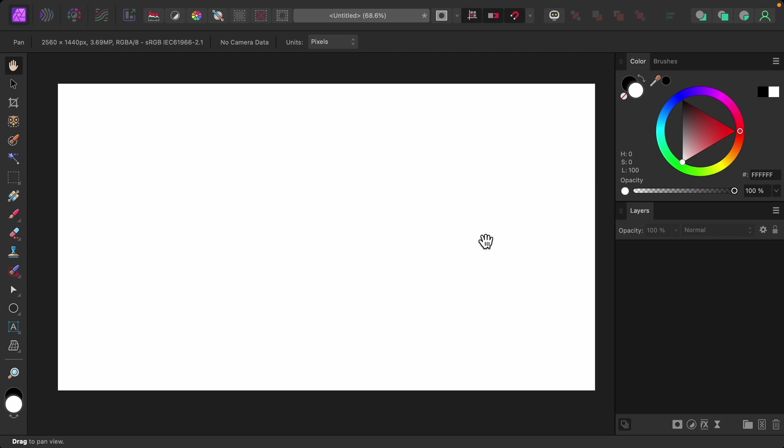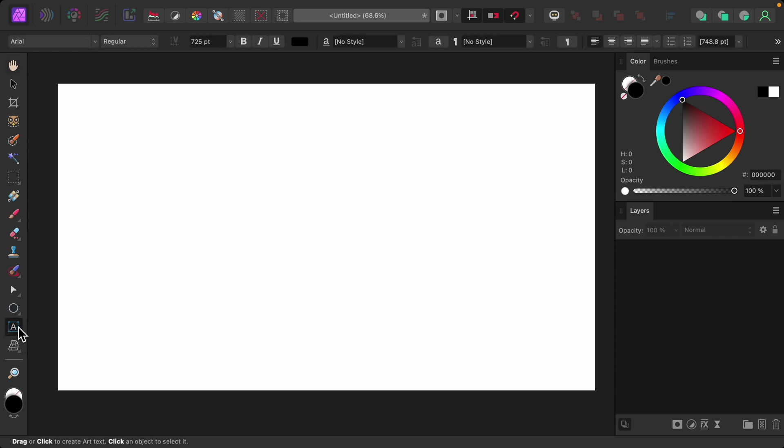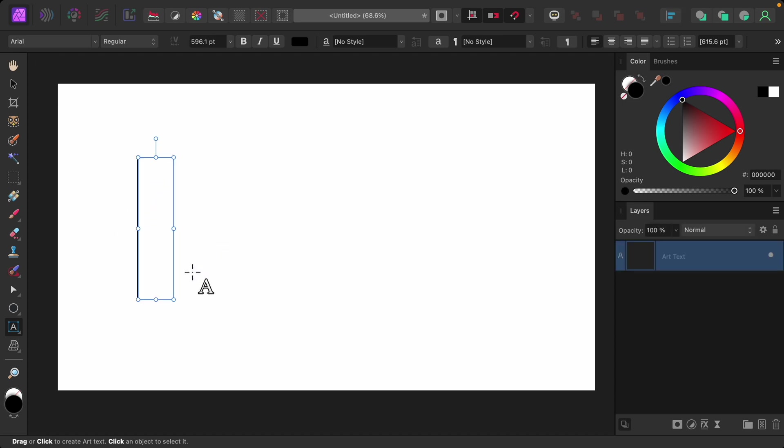Outlining text is pretty easy. First, we need to make some text. So I'll grab the artistic text tool, and then I'll click and drag to make some text.